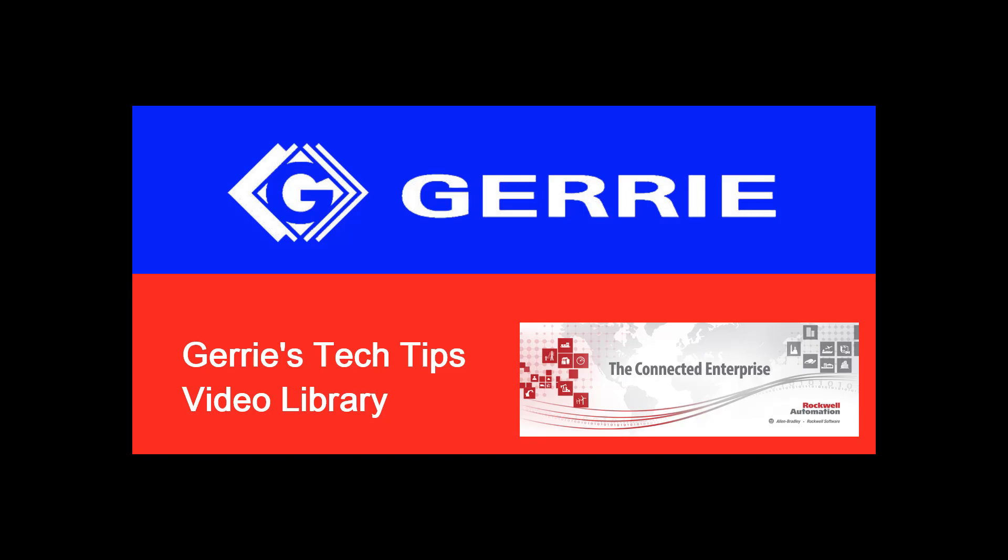Hi there, I'm Jack and this is Amy with Geary Electric. This is video three in our PlantPAX series: Interlocks and Permissives.